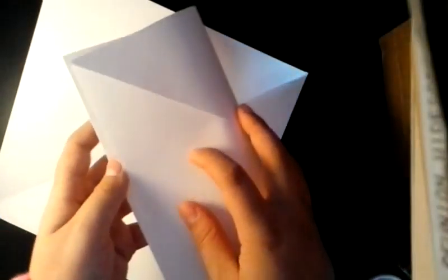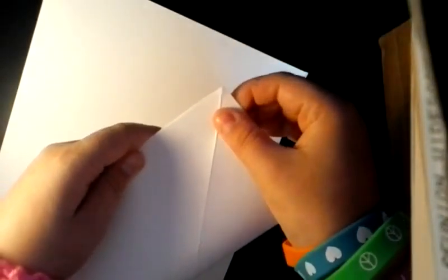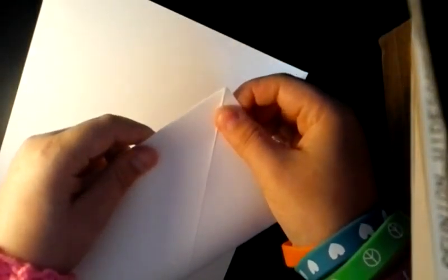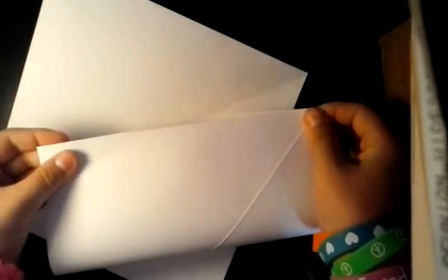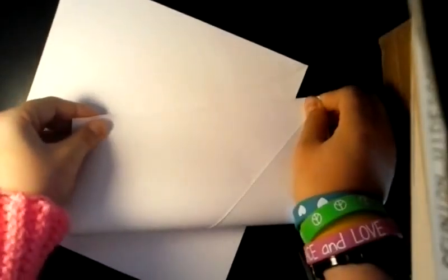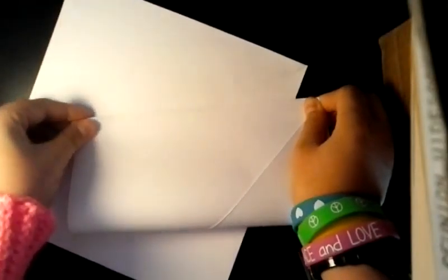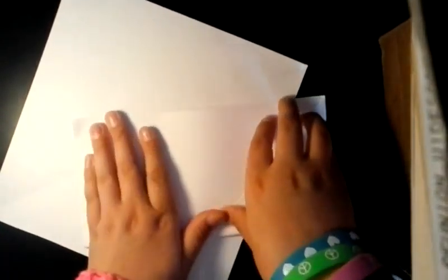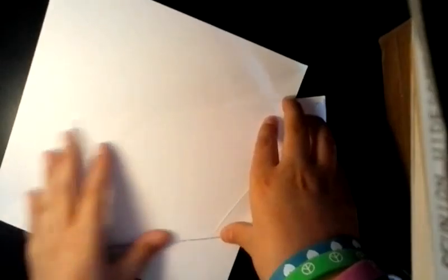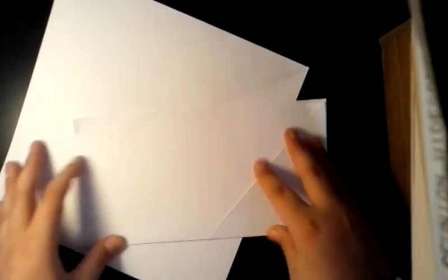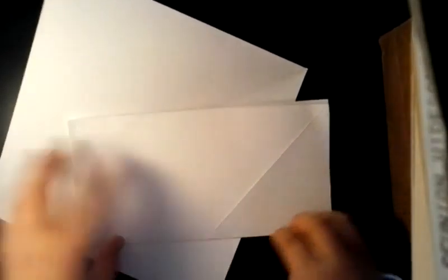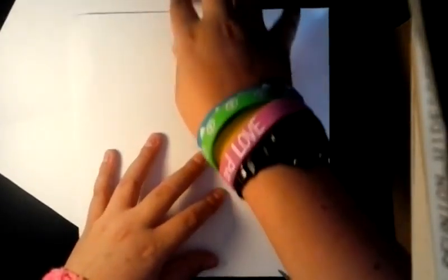You need to fold it like this. Then you do the exact same thing, but you unfold it and fold it like this.